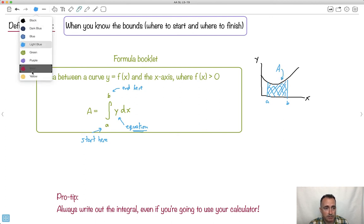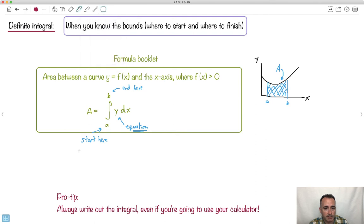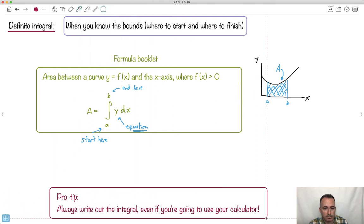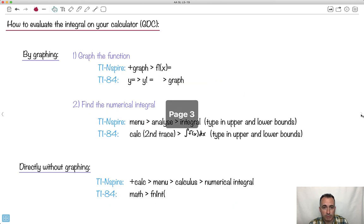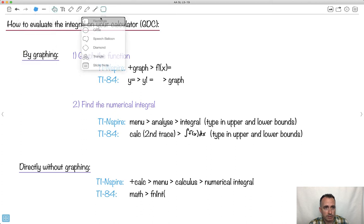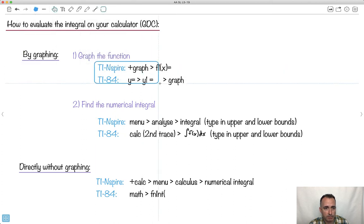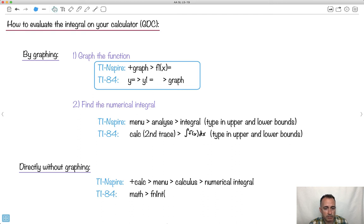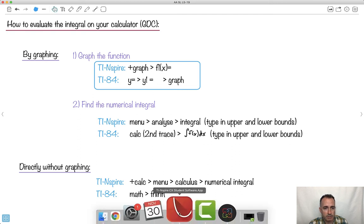A nice pro tip: when you're doing something on an exam, always write out the integral even if you're going to use your calculator. You need to write out the whole integral — don't forget the dx. We can do this on our calculator quite easily, in a couple of ways. One is by graphing, and I'll show you that way on the TI Nspire and the TI-84.